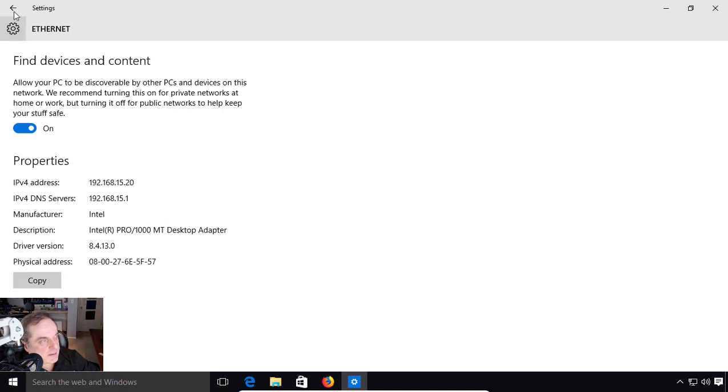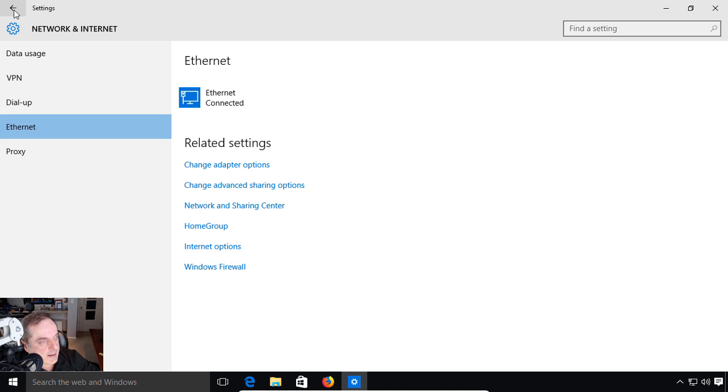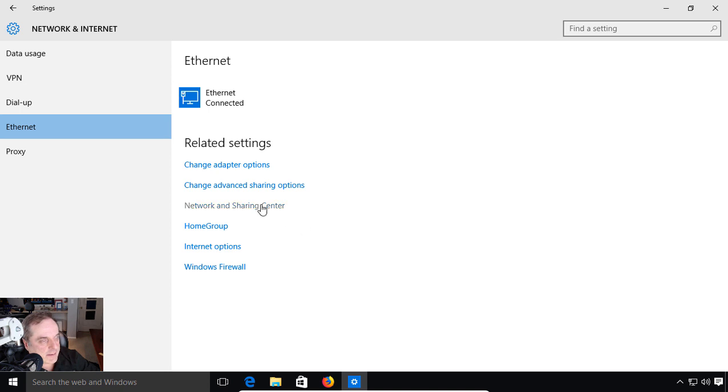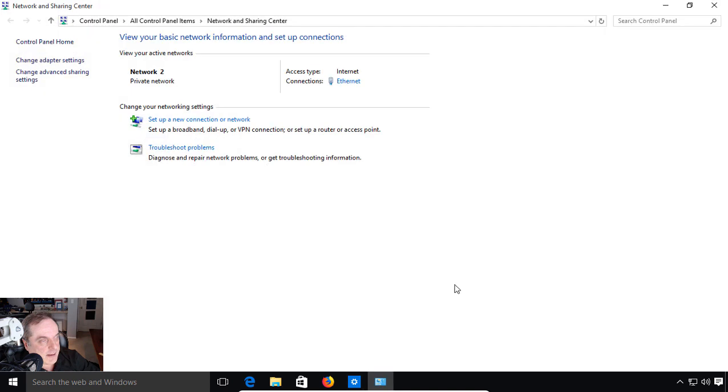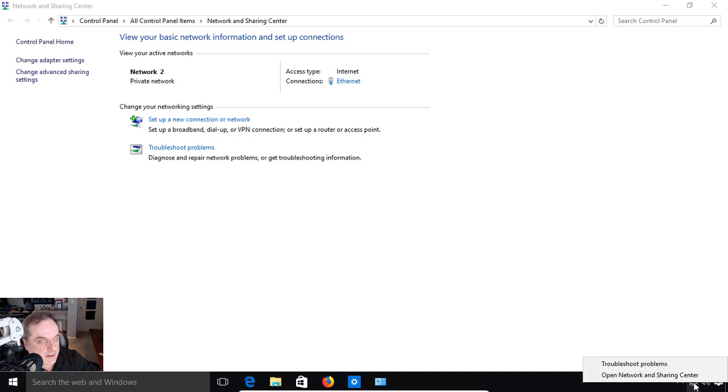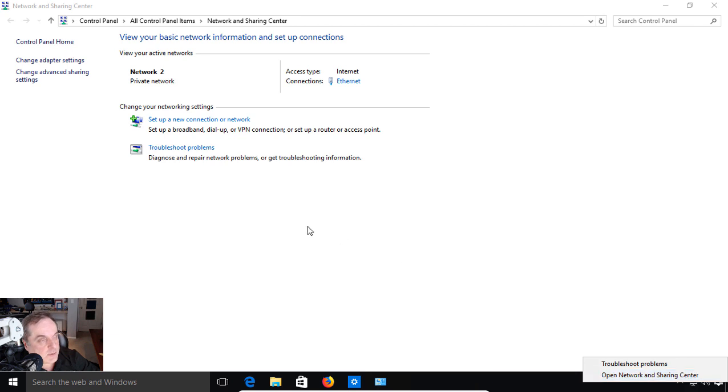Another thing we can do is look at the more traditional way of seeing the IP address information. Let's click on the Network and Sharing Center. Now, you can also get to that by going to the bottom right where you see here and clicking on Open Network and Sharing Center in case you want to get to a shortcut.